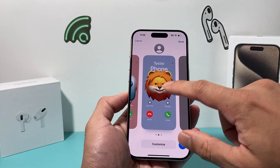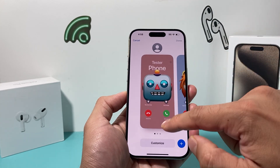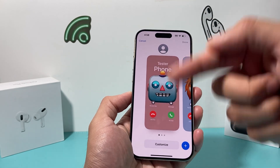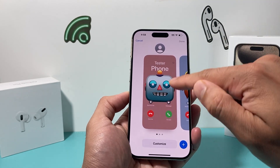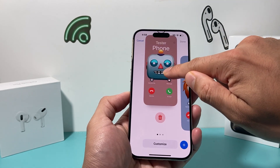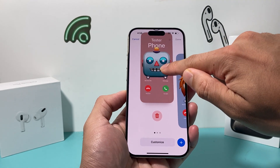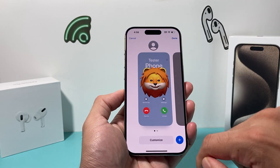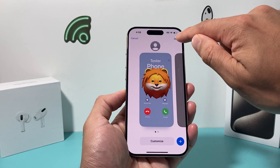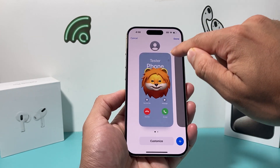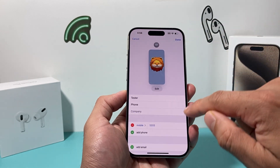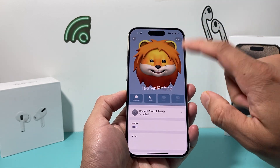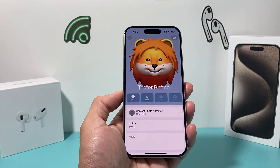Now if you created one, I recommend deleting that one and creating a new one. So to delete it, you'll swipe up, click on that Delete button and delete, so that you can use the new one. If you're looking to update it, click on that and hit the Done option.